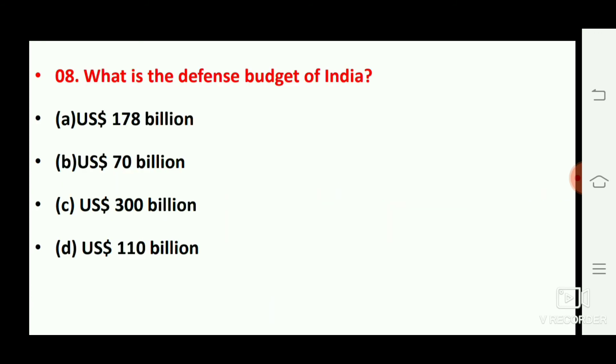Next question: what is the defense budget of India? The right answer is option number B, 70 billion.